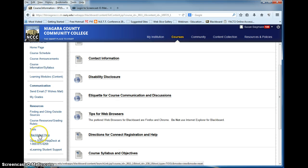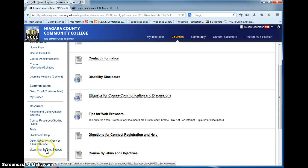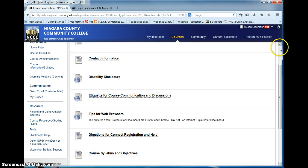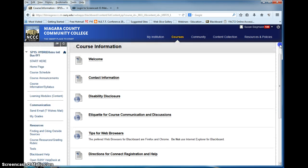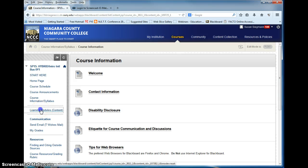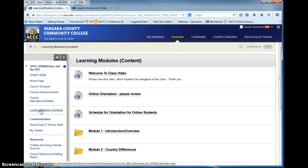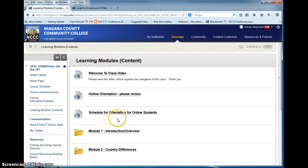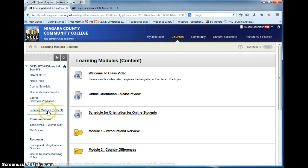And this is Blackboard help, SUNY help, and e-learning student support which I highly recommend. I also recommend the orientations that they offer with the student resources that you might not be aware of. So there's a schedule for orientation under your learning modules.